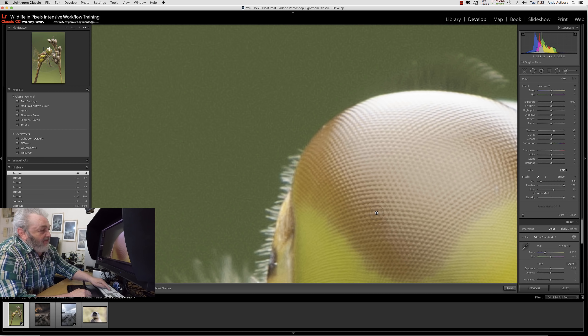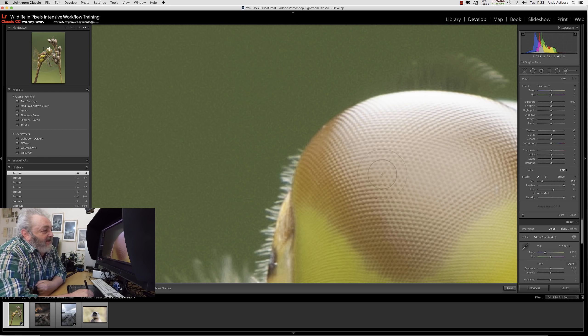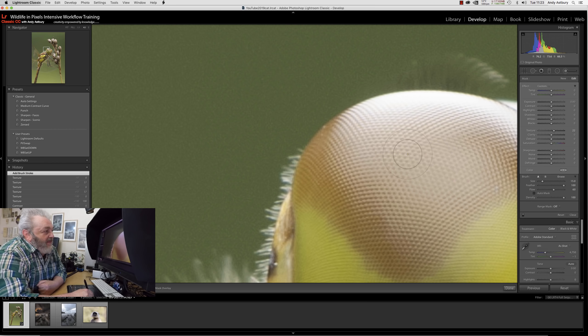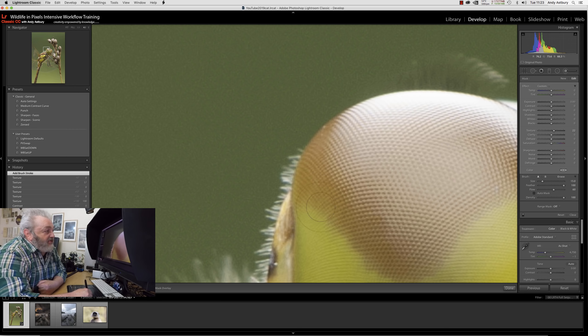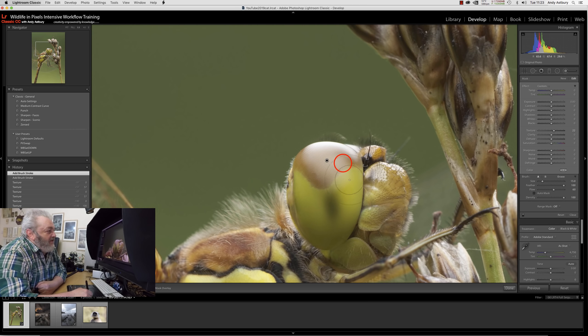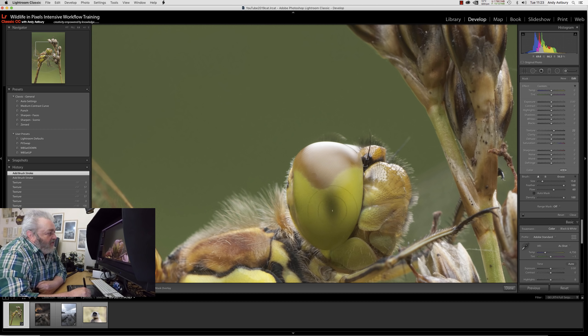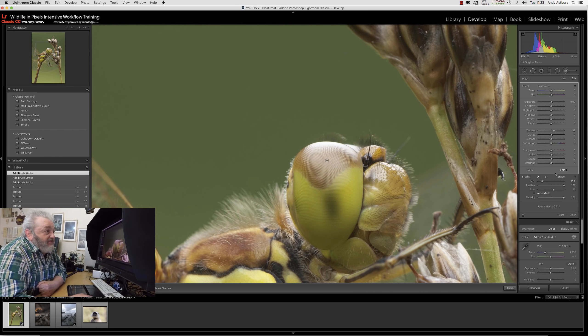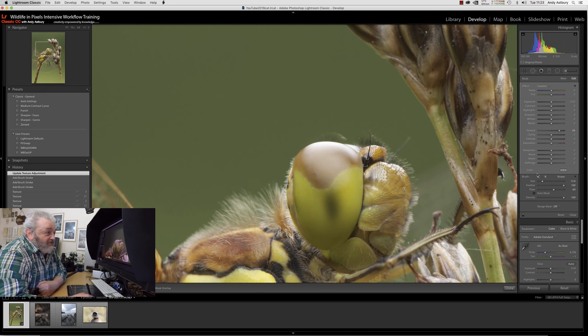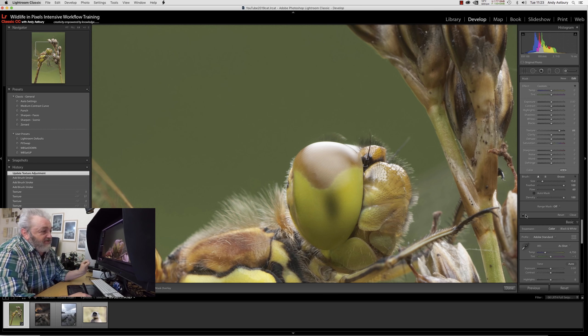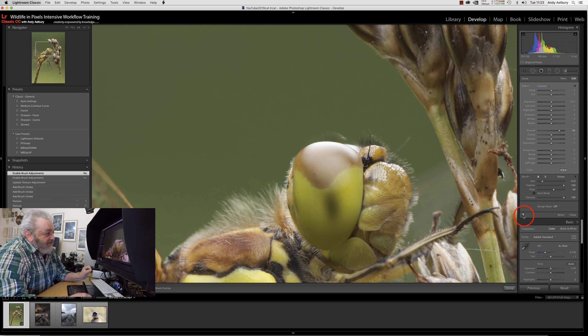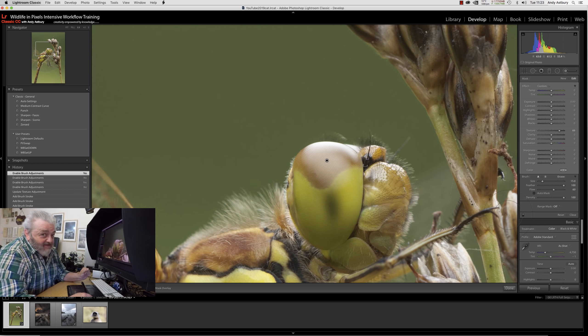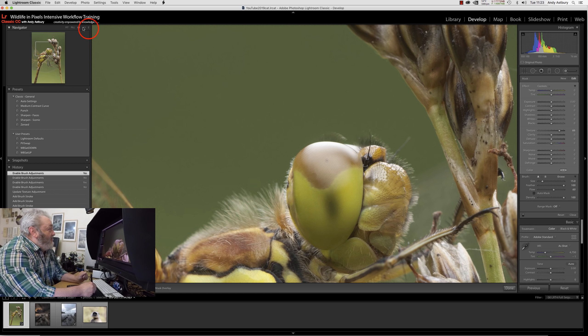On a shot like this, global texture enhancement isn't really a good idea. But we've got it inside the adjustment brush, so I'll increase the brush size, take auto mask off, and start to build up the contrast within this compound eye structure.